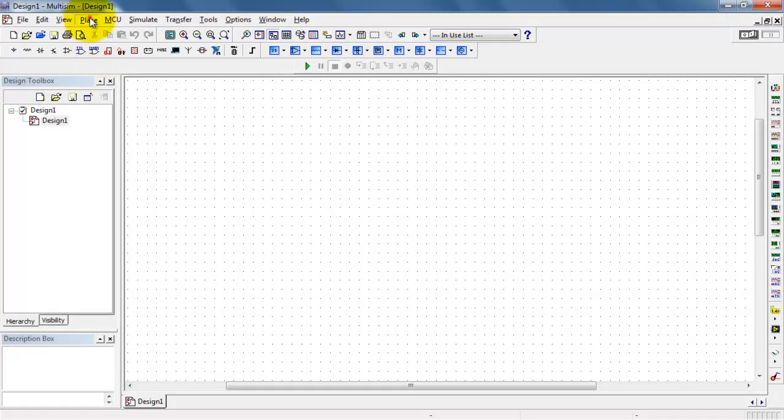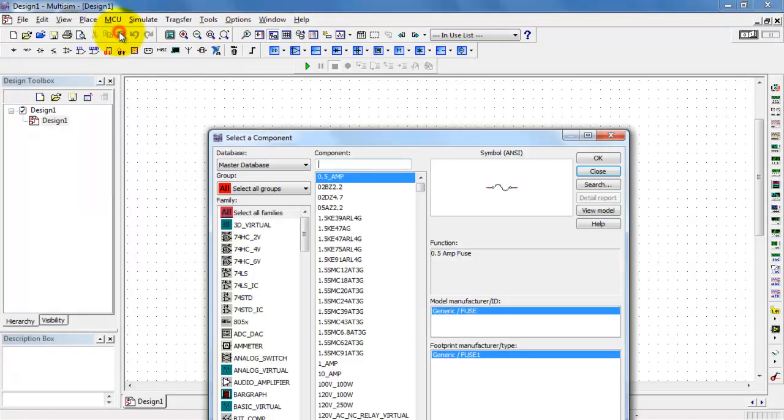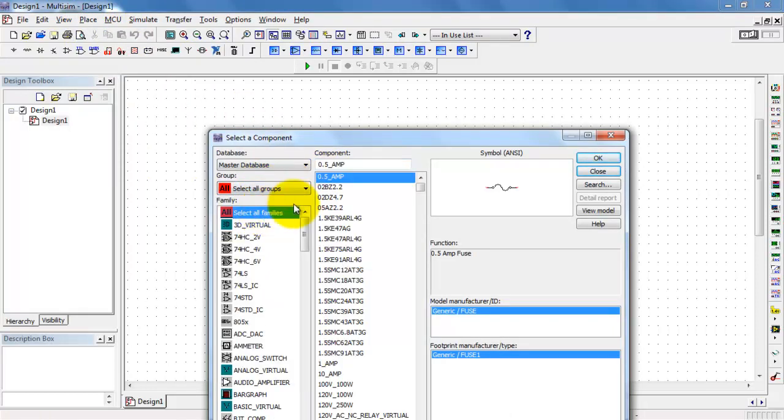To begin with, I will place the TL072. This is an op-amp created by Texas Instruments.